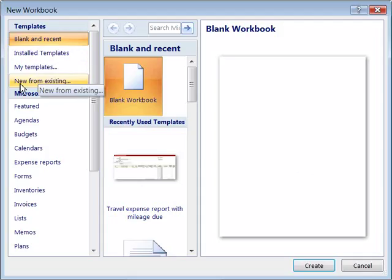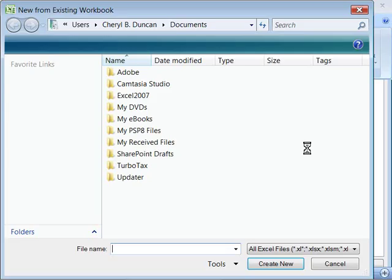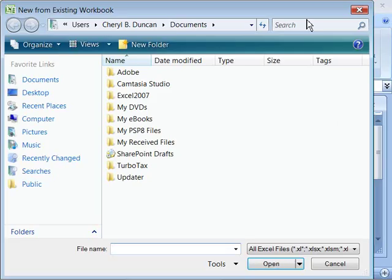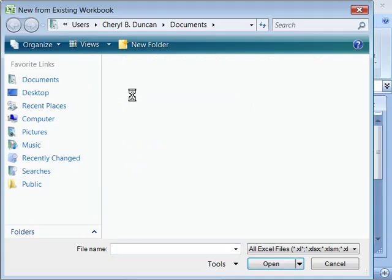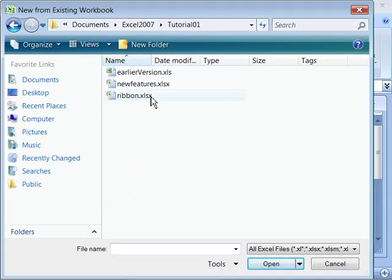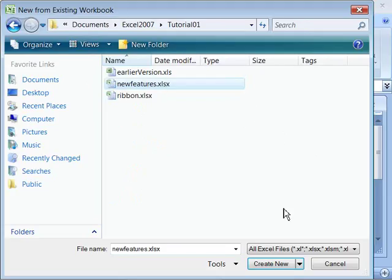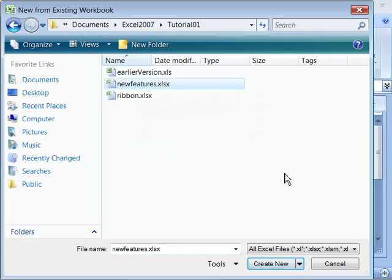And you can also create a new workbook from existing documents. And if you select this choice, it will open up an explorer window that will allow you to explore to a document that you have created. And then you can select it and say, well, I want to create another new document from this existing document.